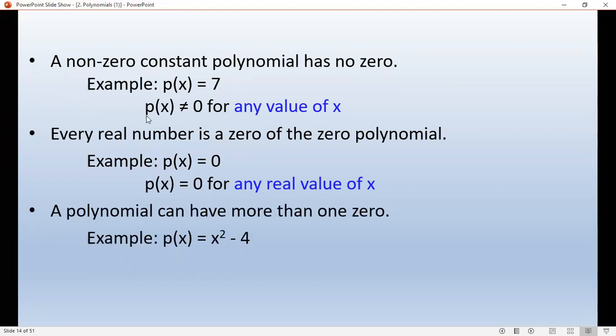All these questions can appear in your board exam. These are small but important points — 1-mark questions. You have to pay attention to them.